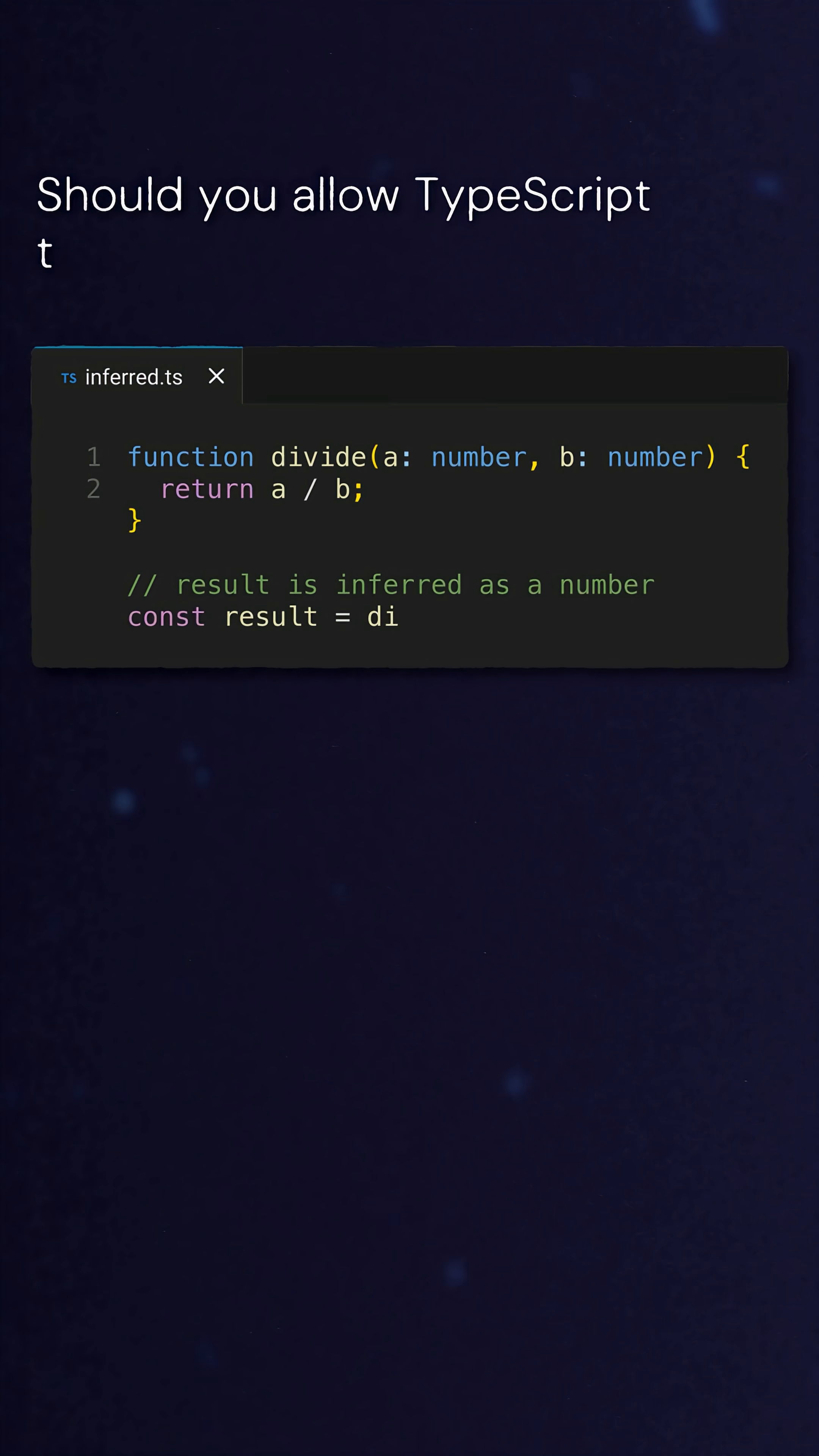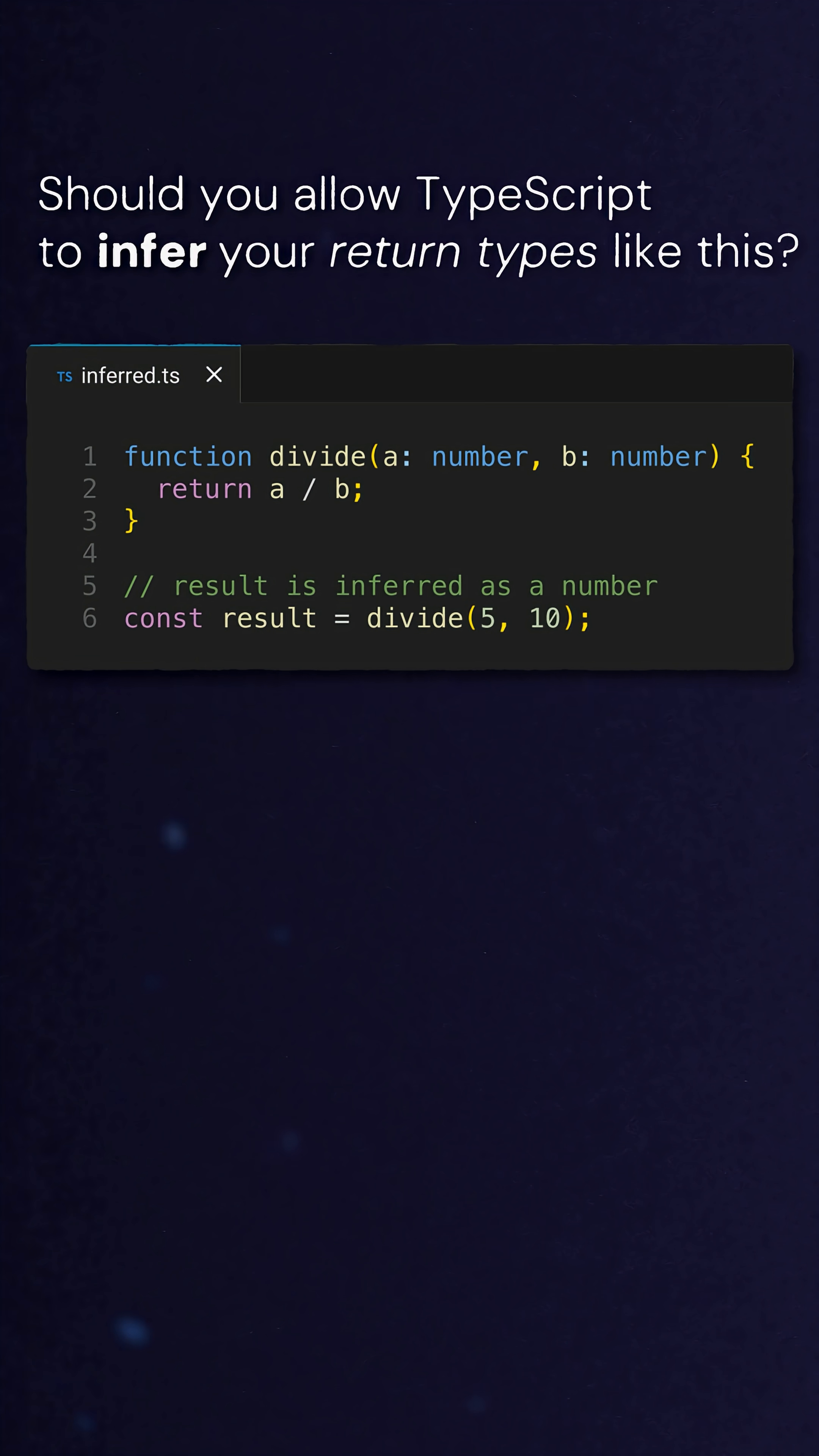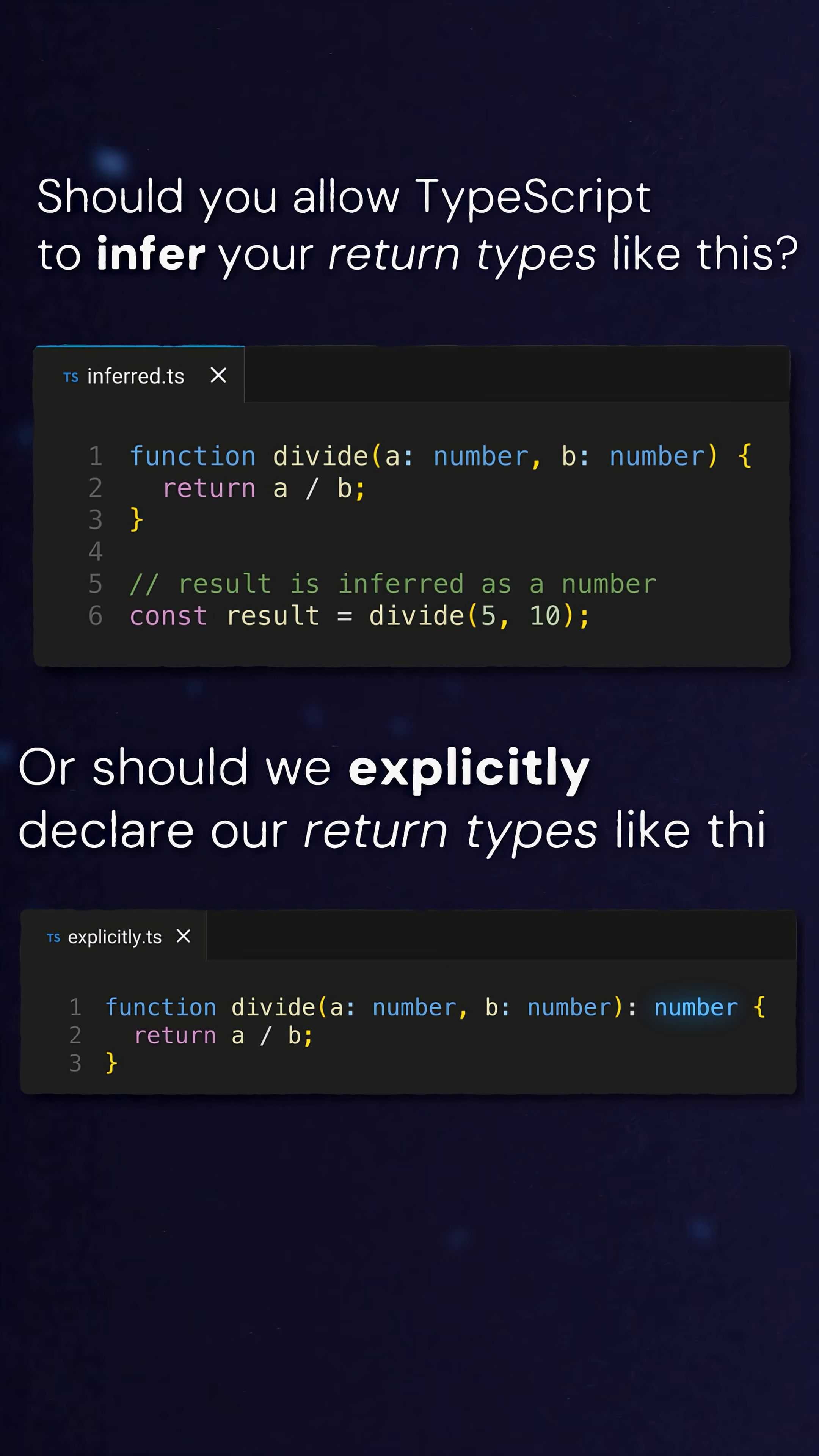Should you allow TypeScript to infer your return types, like this? Or should we explicitly declare our return types, like this?